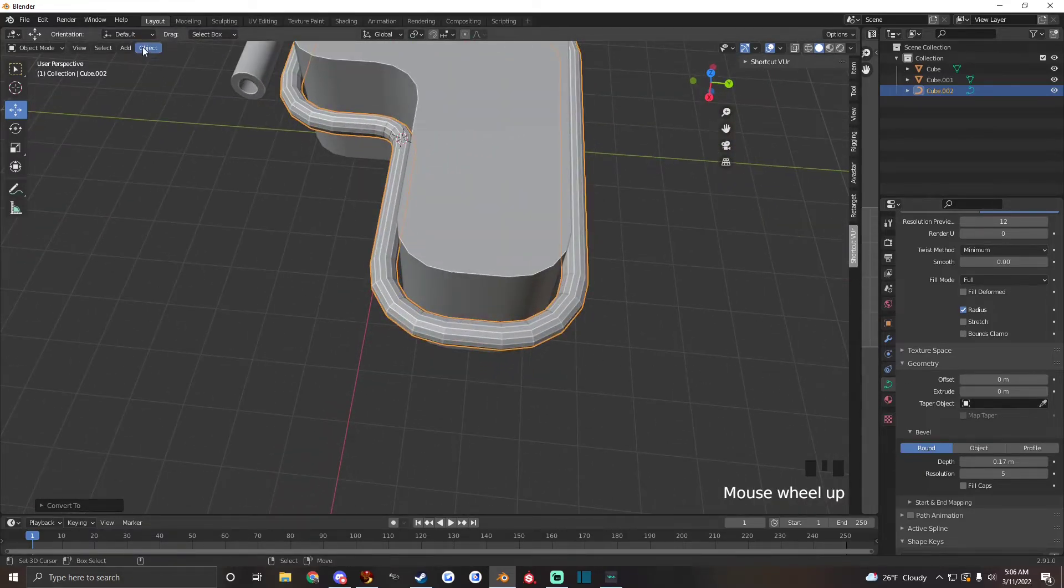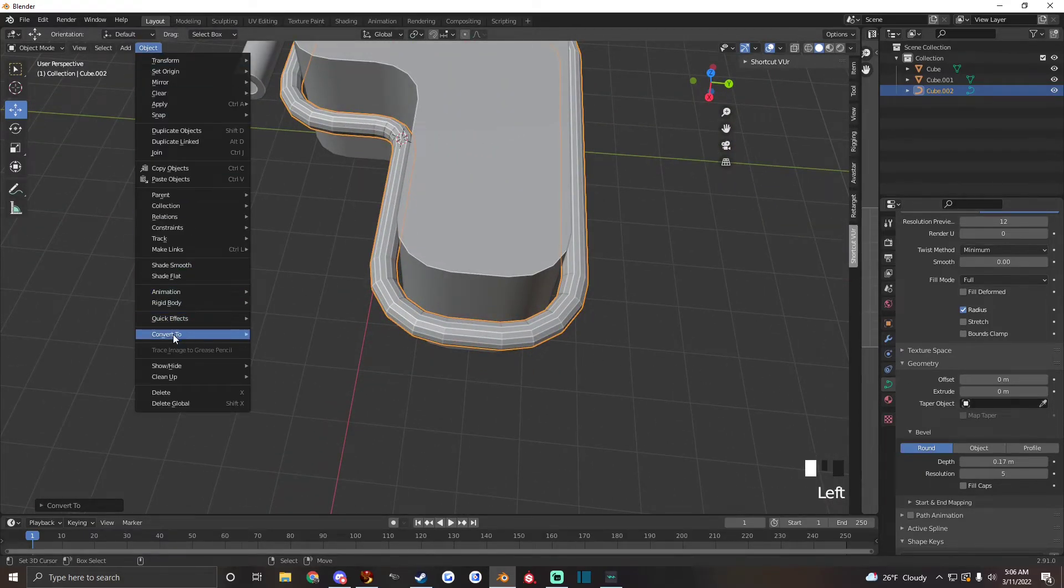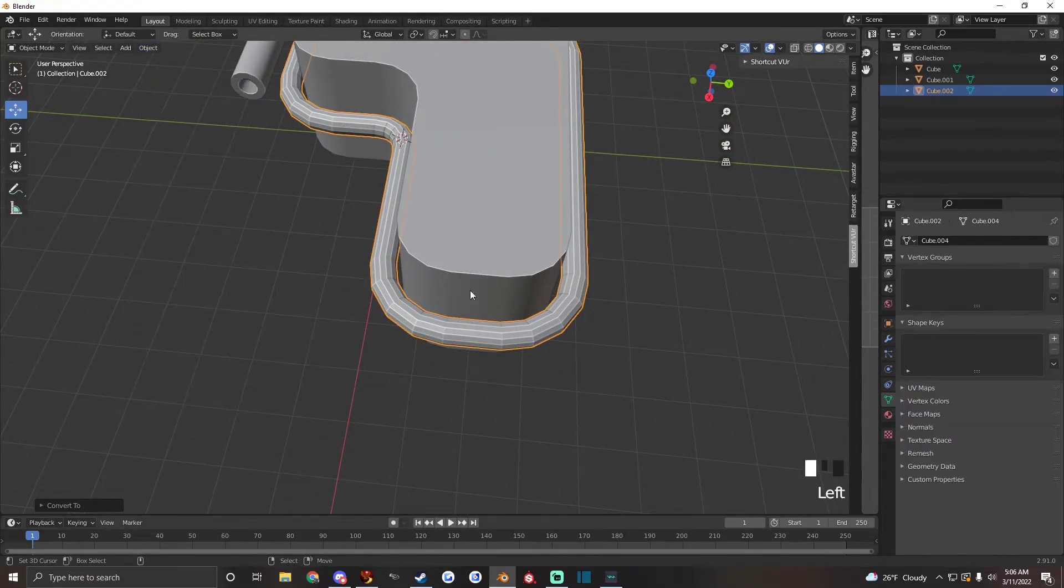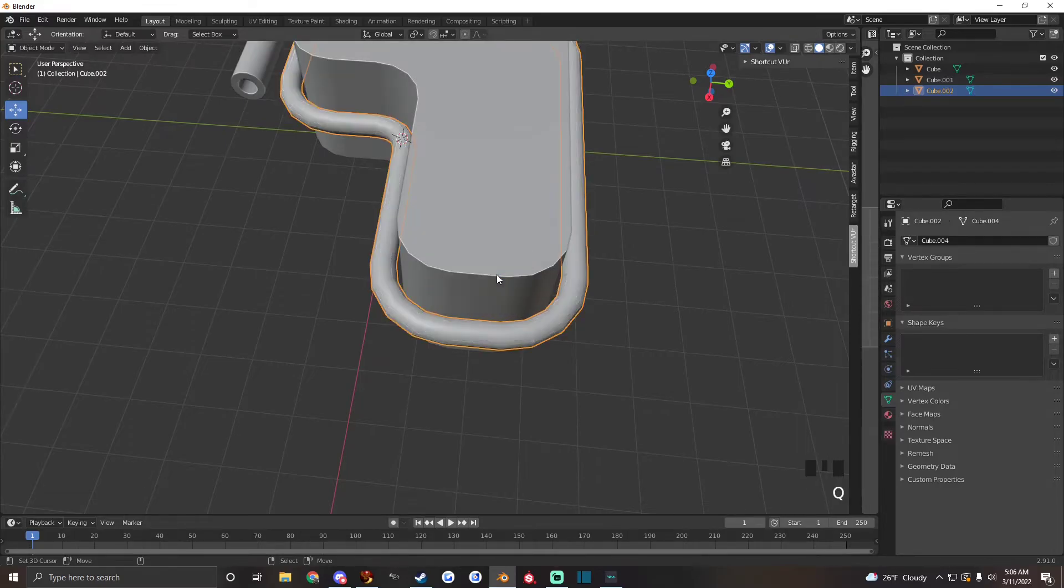And then convert it back into a mesh and you're good to go.